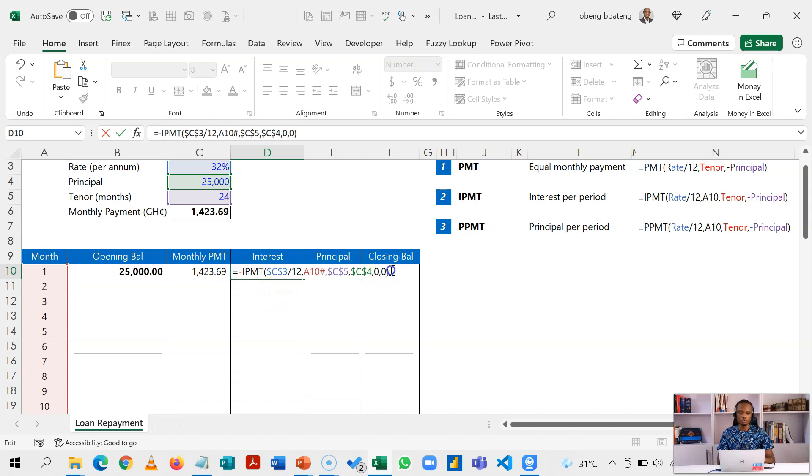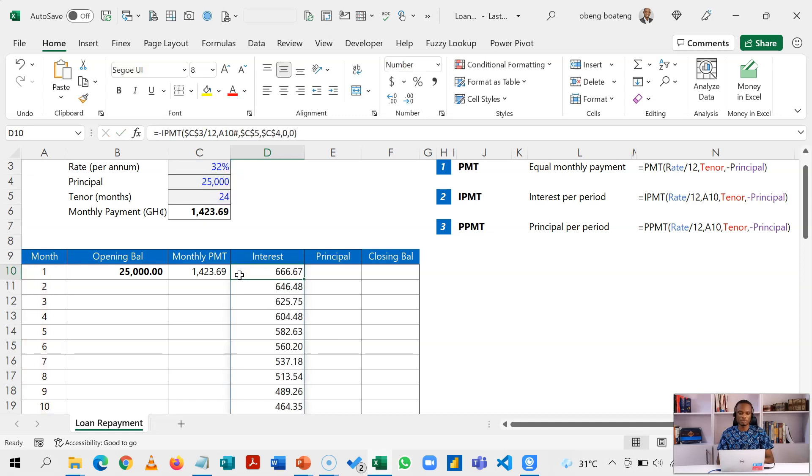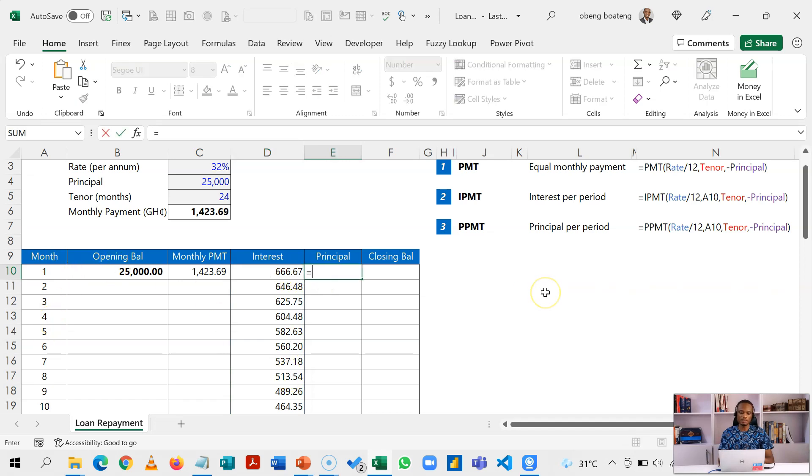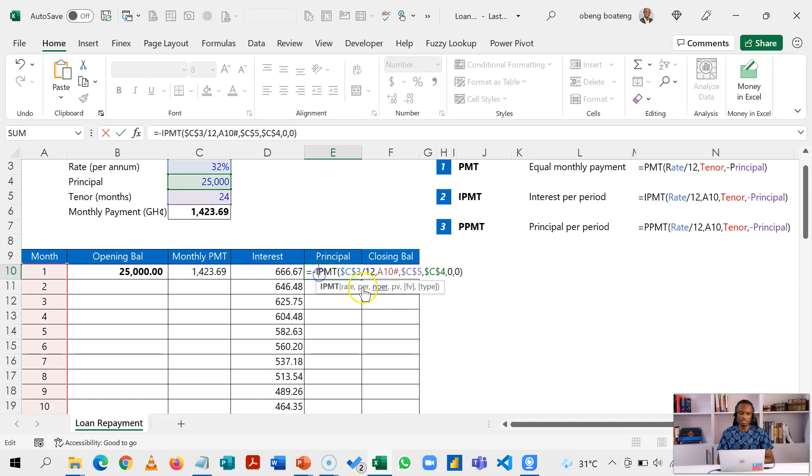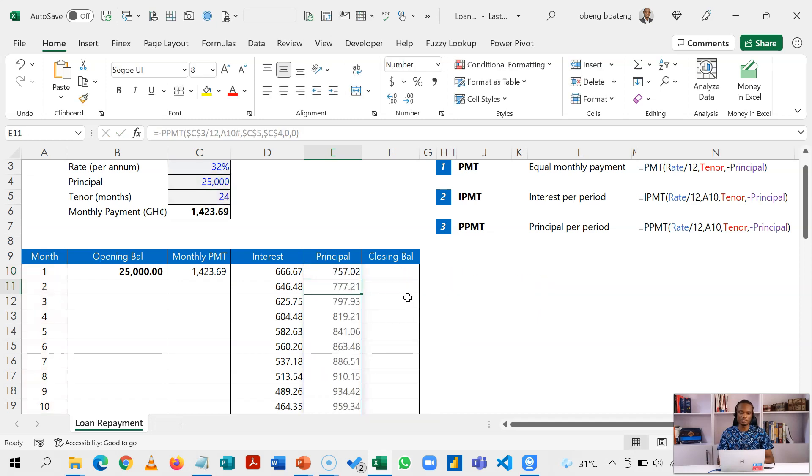I'm going to use the same formula to calculate the principal part, so I'm going to copy this. This gives me 666 for the first period and it spills down because of this dynamic array. So when I come here and I paste and I change IPMT to PPMT, I now have the calculation of the principal.